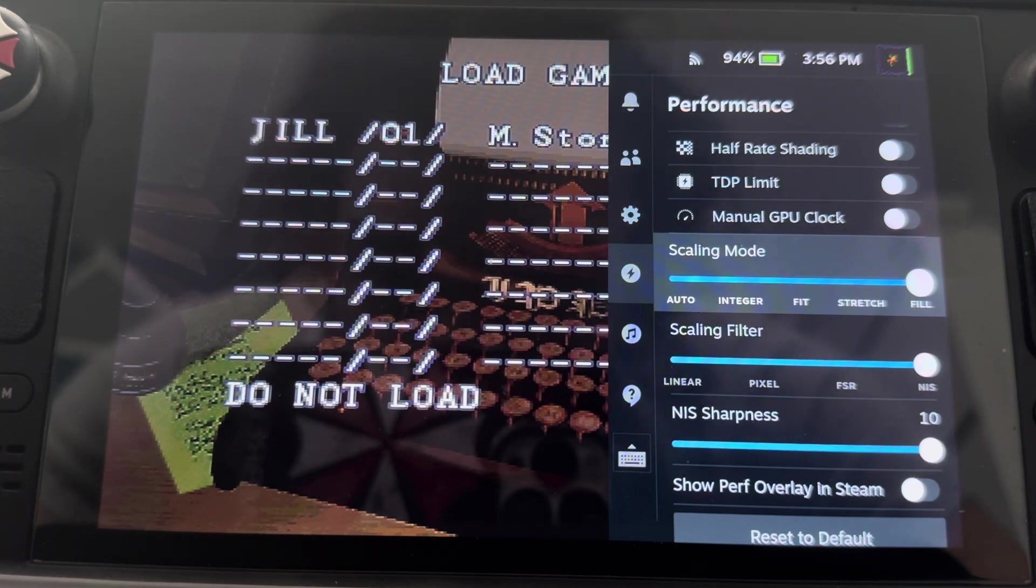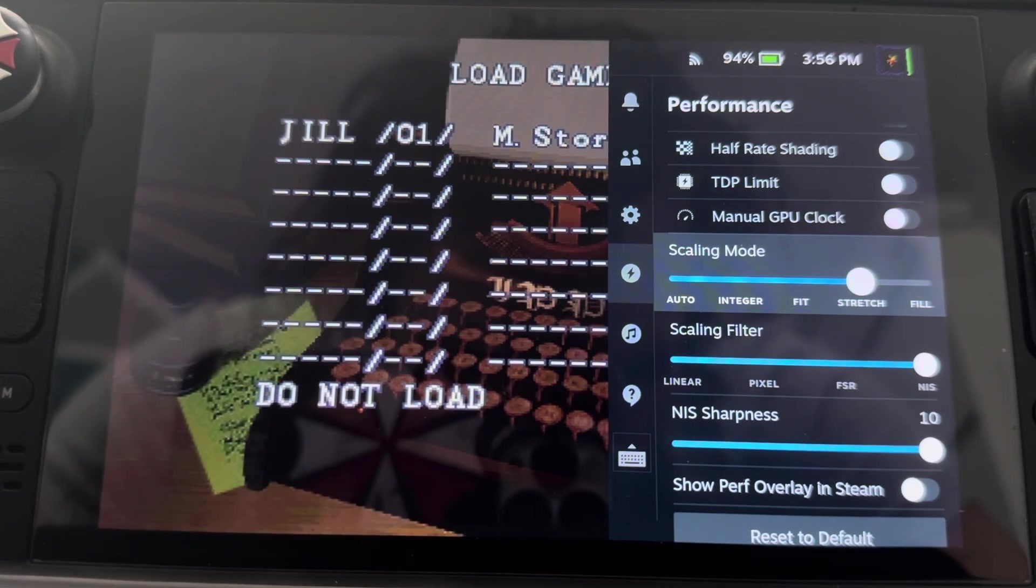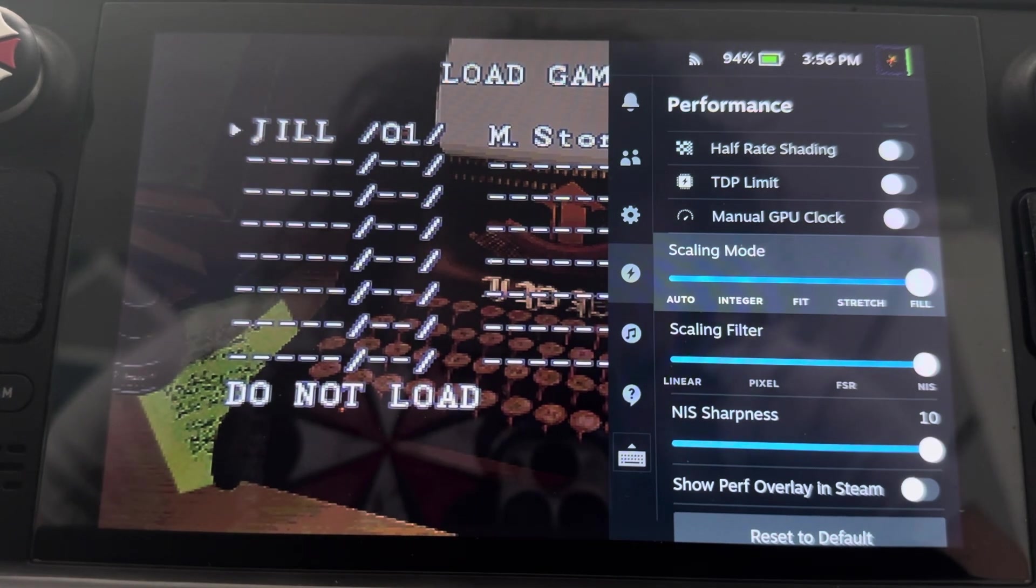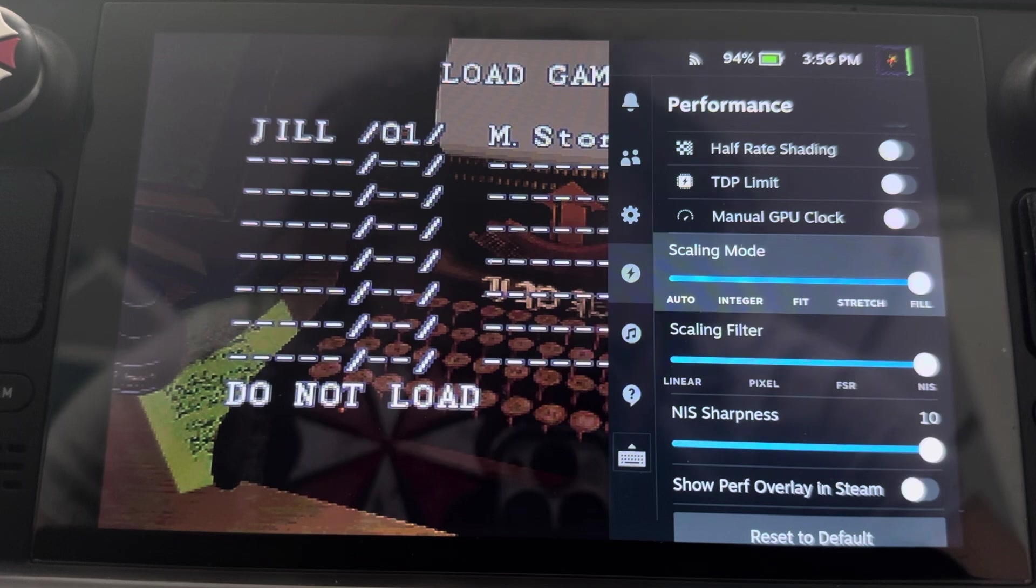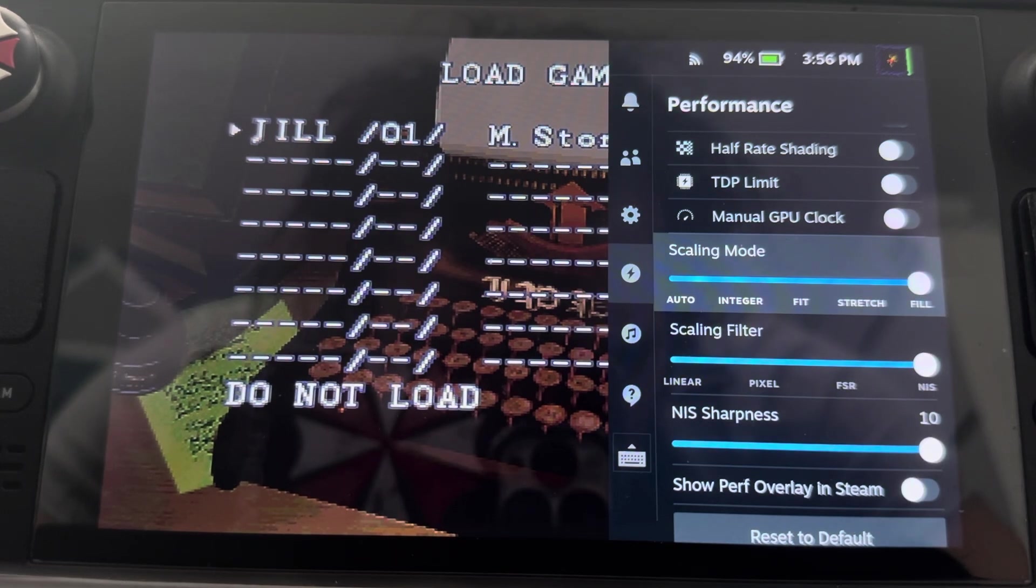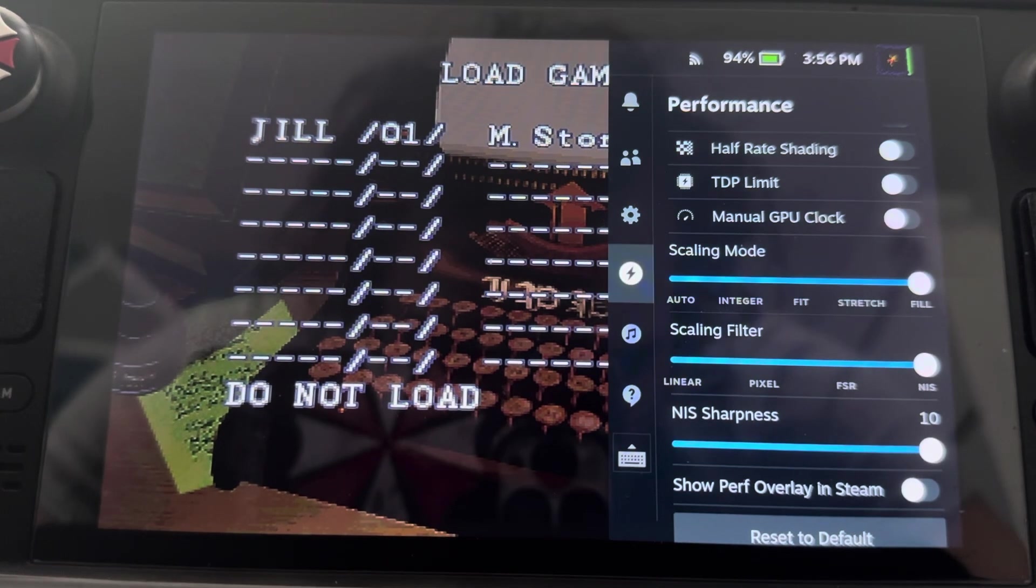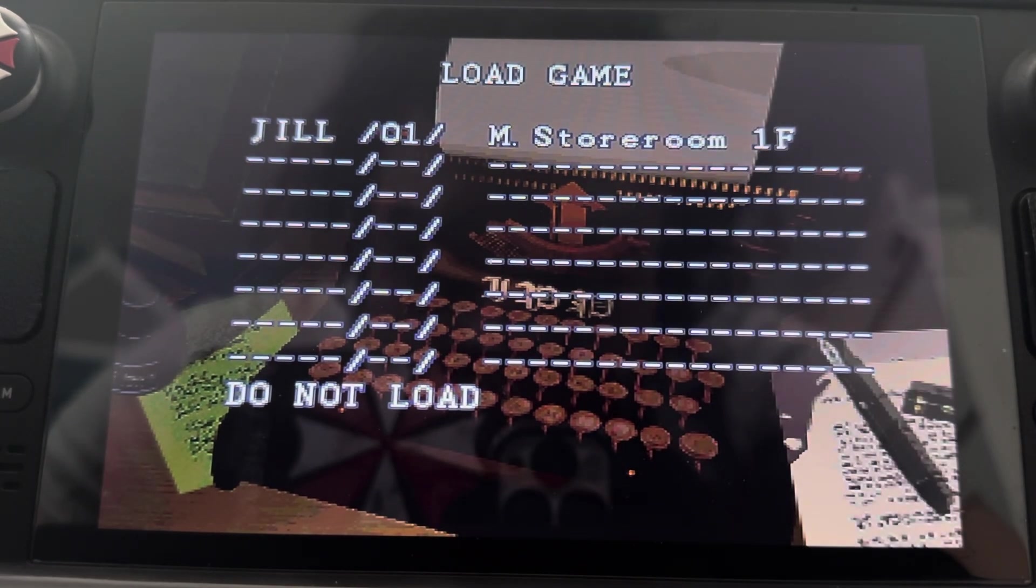And that goes for any game. For real, for real. If you're using this option, it really makes the game pop more on the Steam Deck.